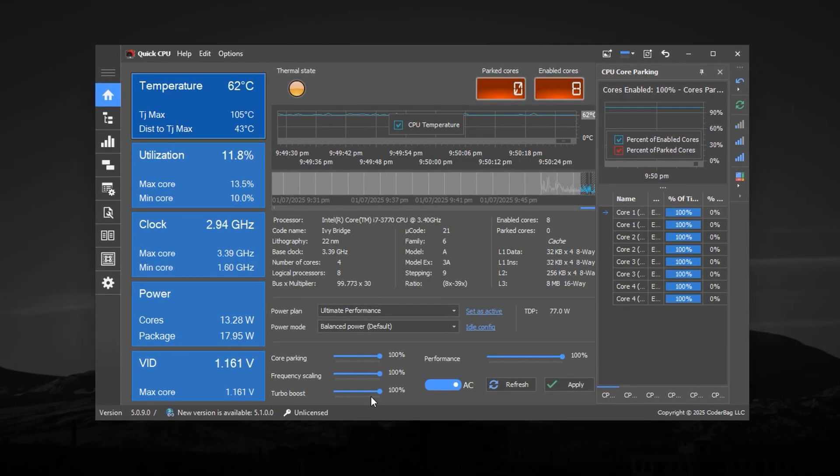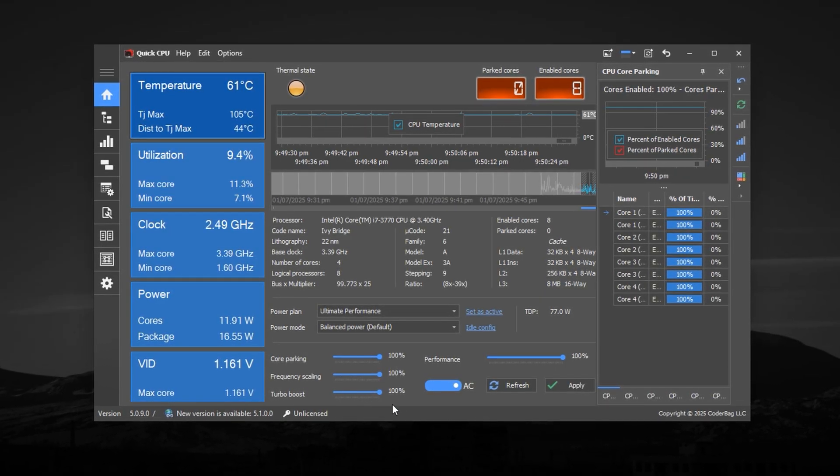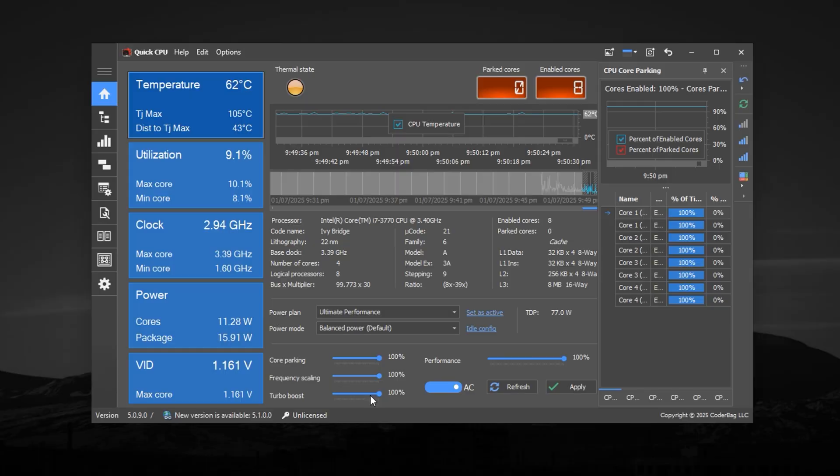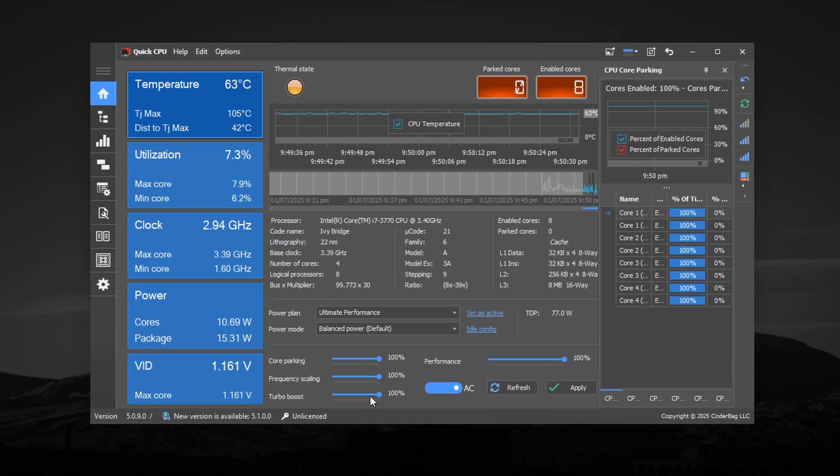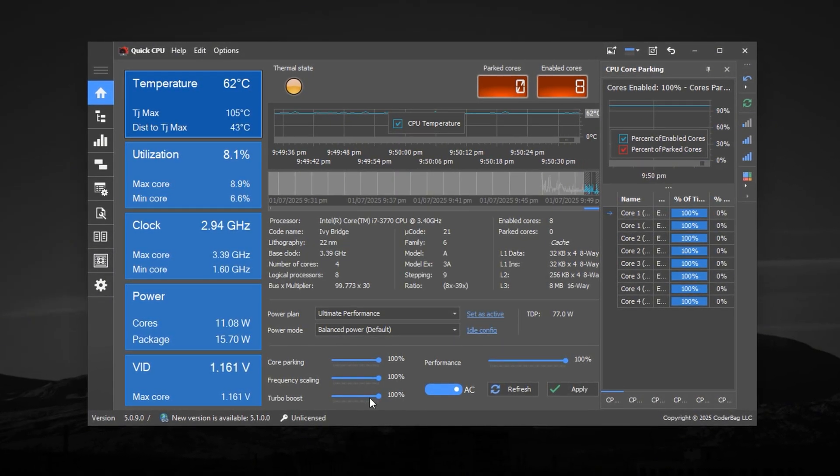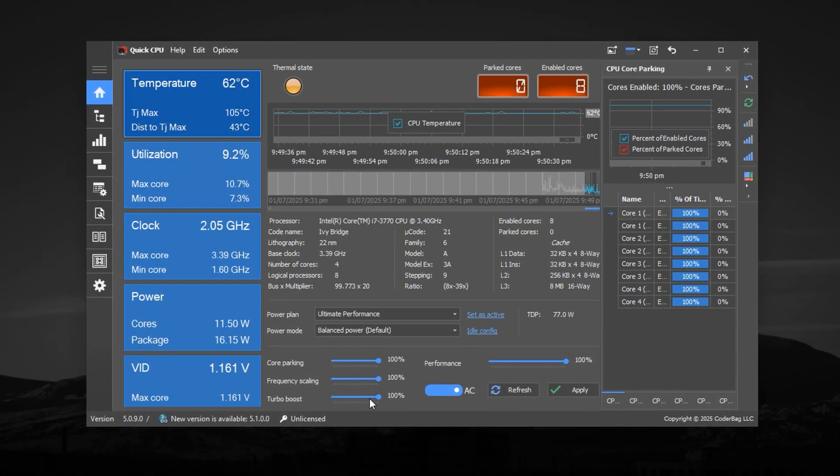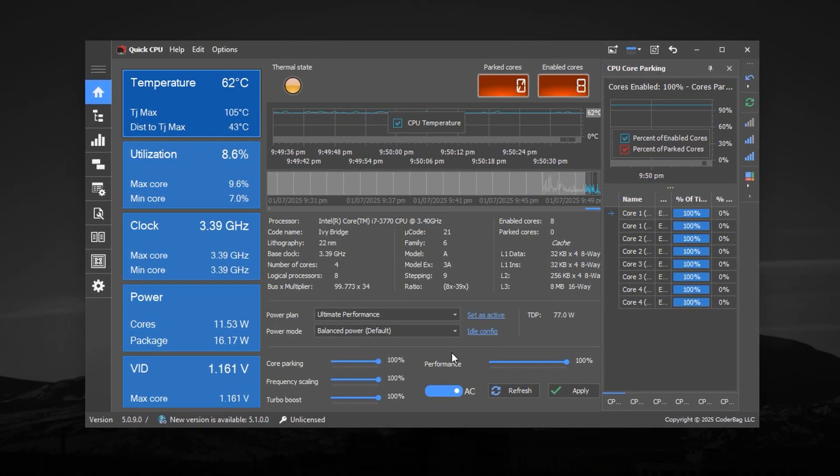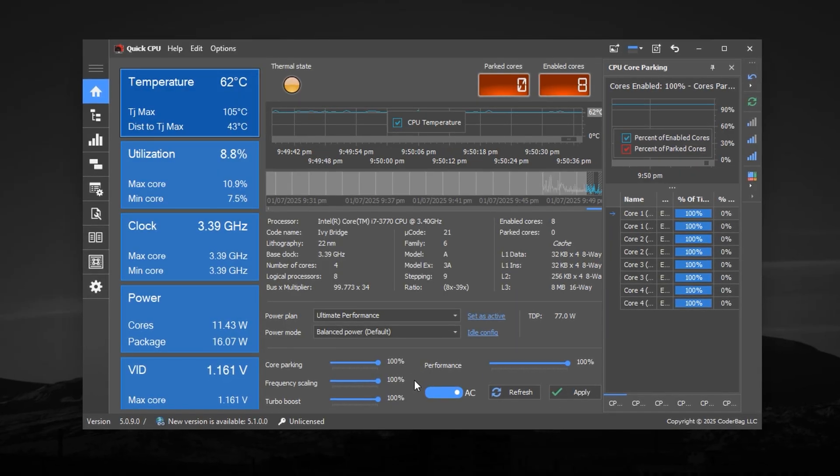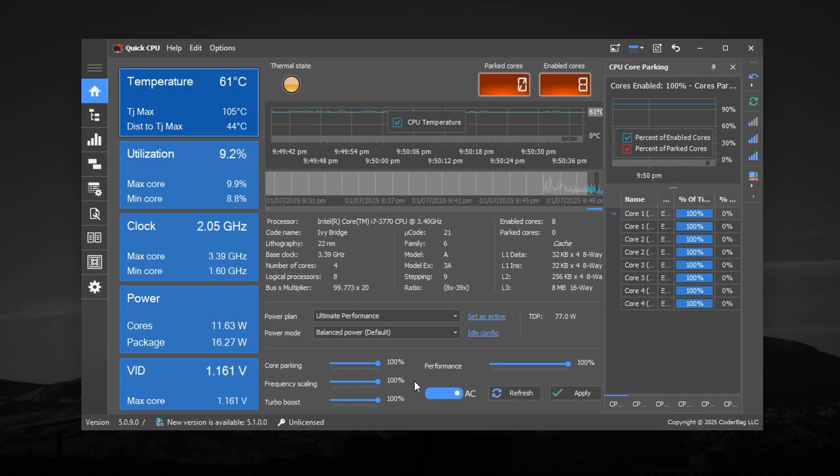Lastly, set turbo boost to 100%, which lets your processor dynamically boost its clock speed for extra performance when needed. Once these values are set, click Apply, then hit OK to save everything.